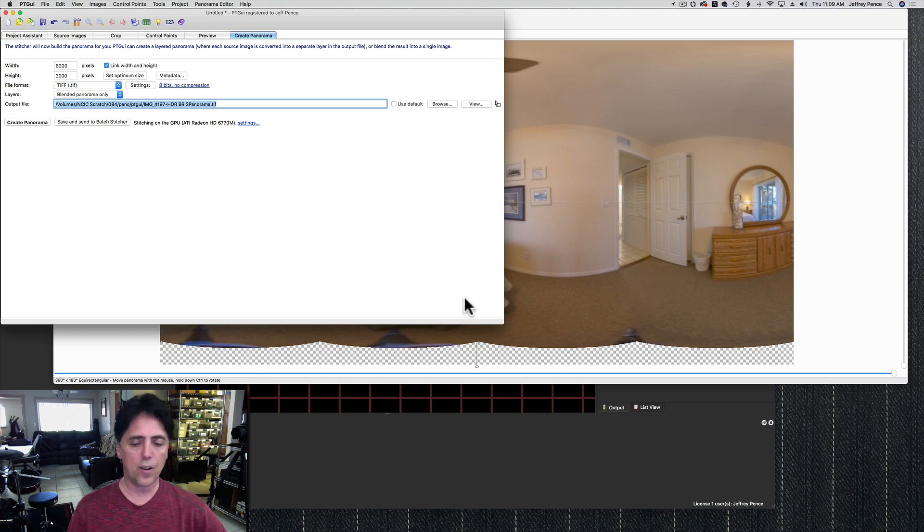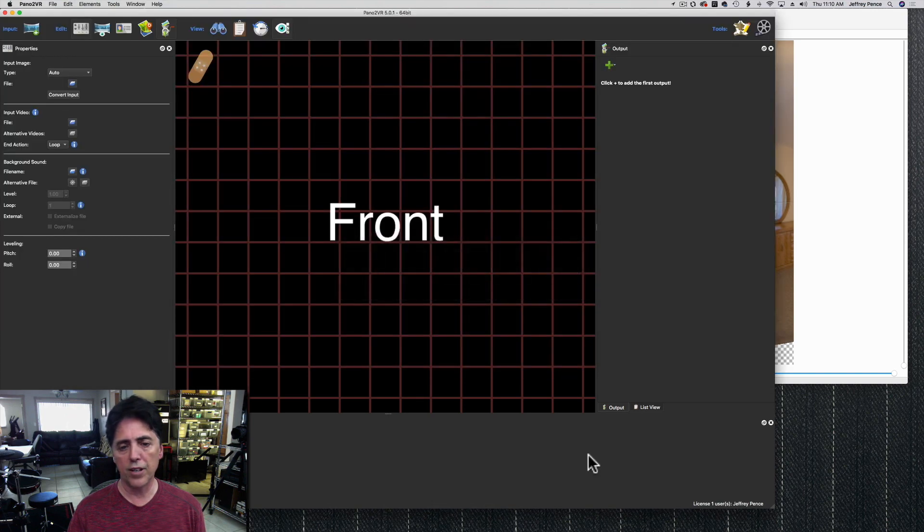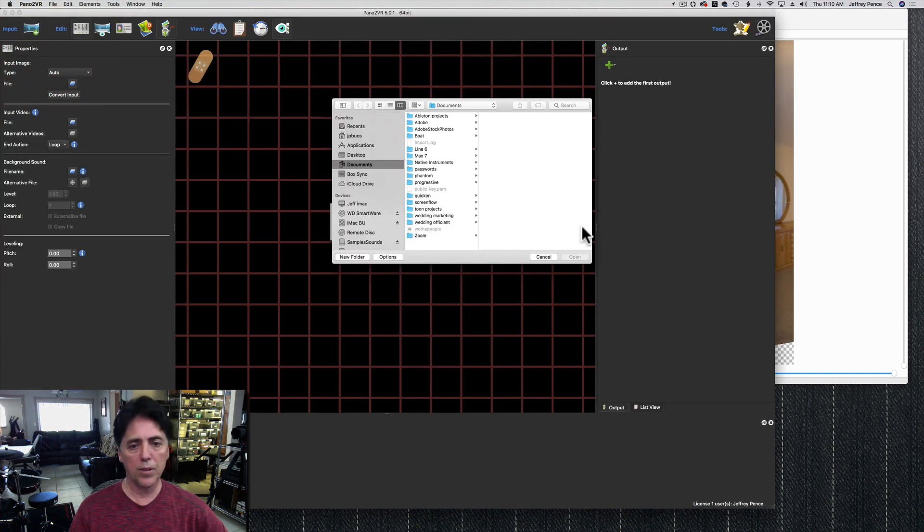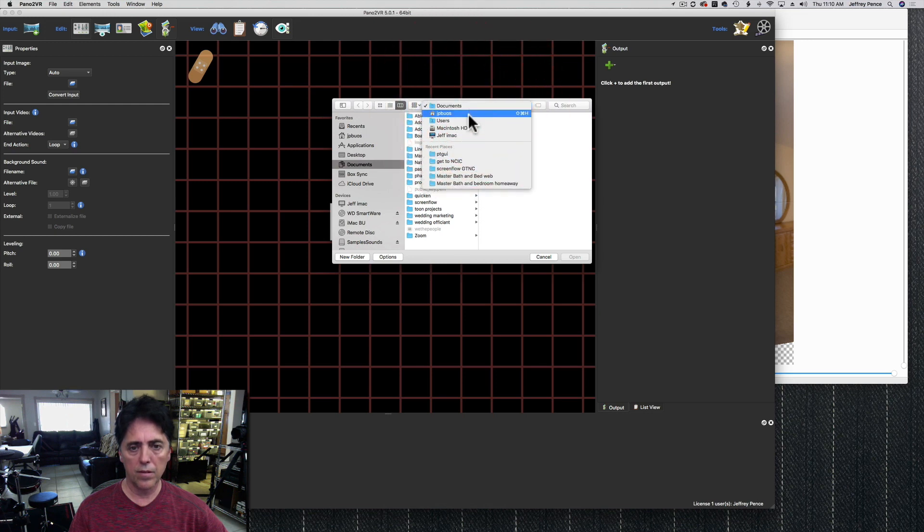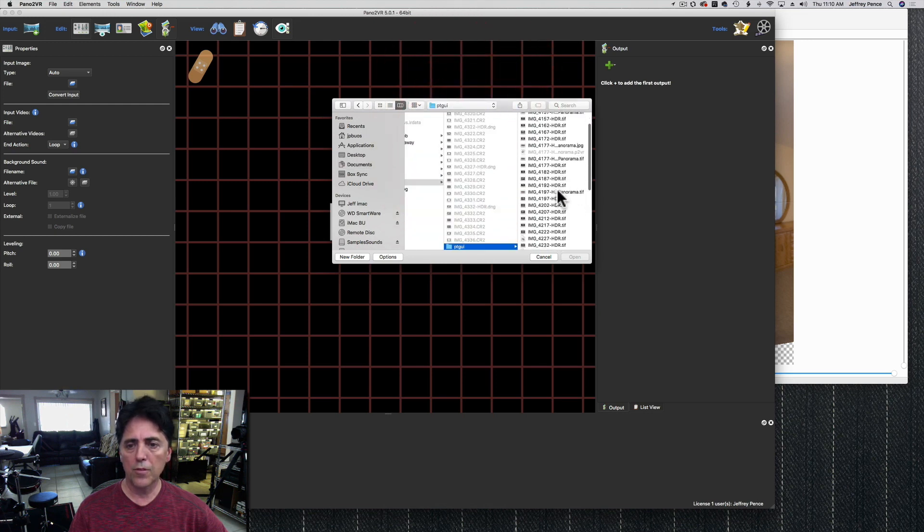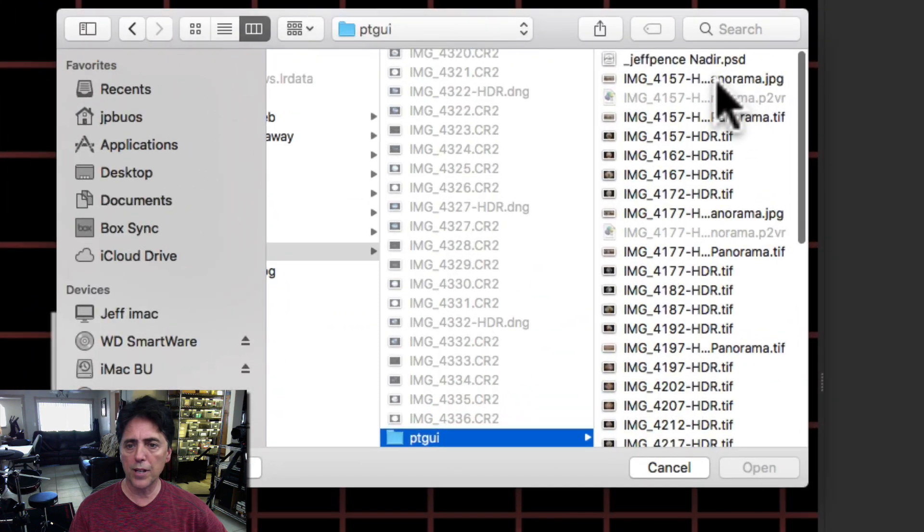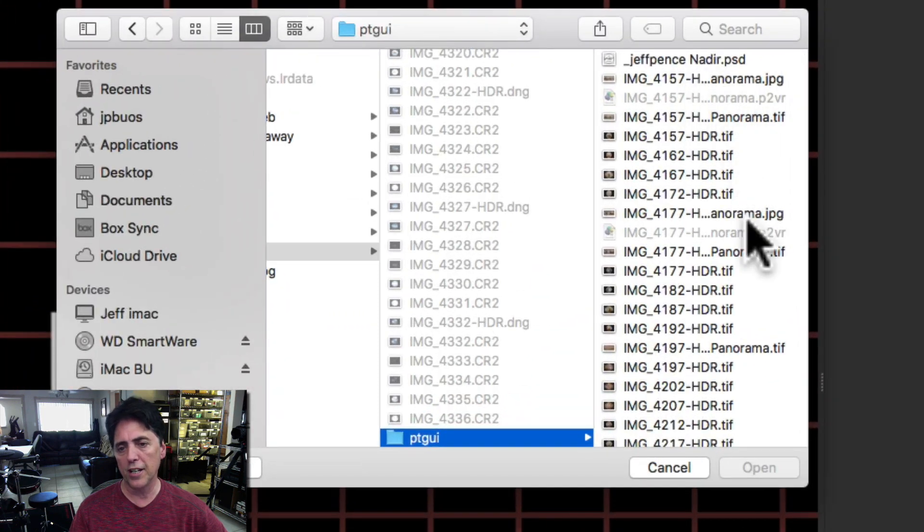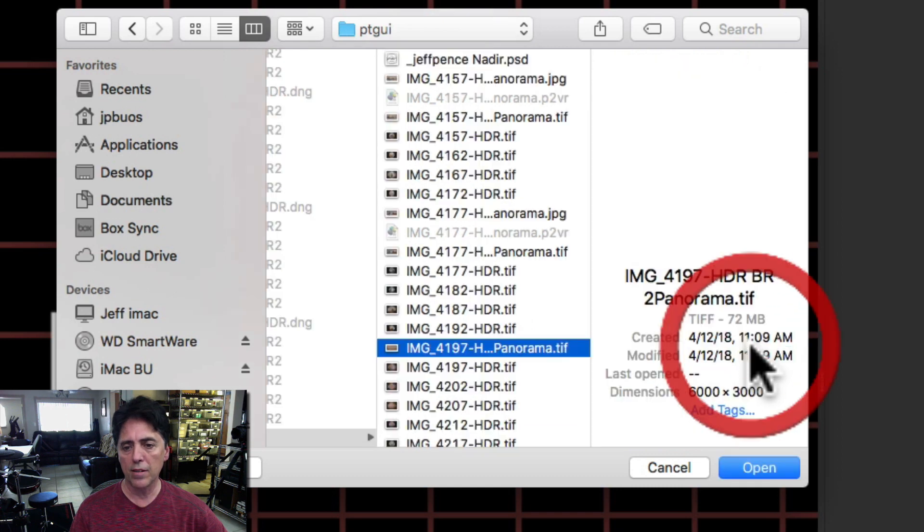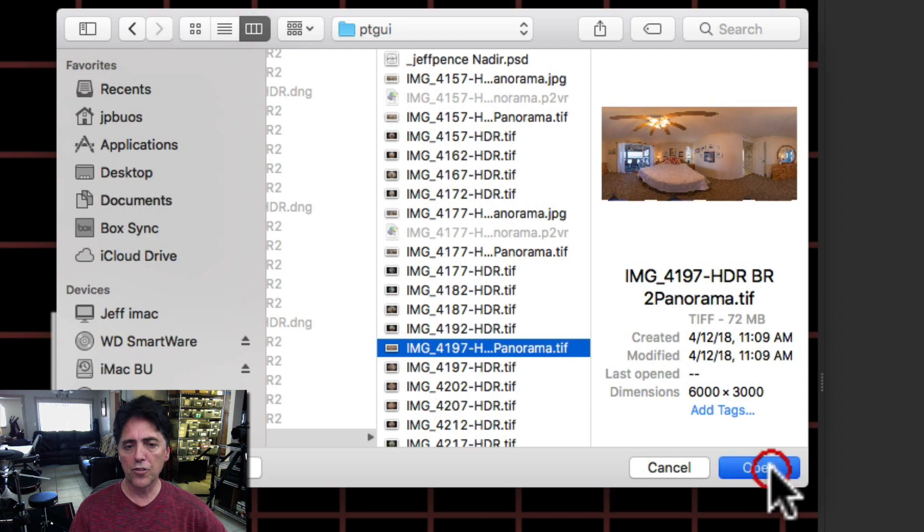Now that's all you're going to see, so we're going to switch over to Pano2VR. Input. I'm just going to look for the files I've made along the way. So here's the TIFF I just created, so I'm going to choose that.